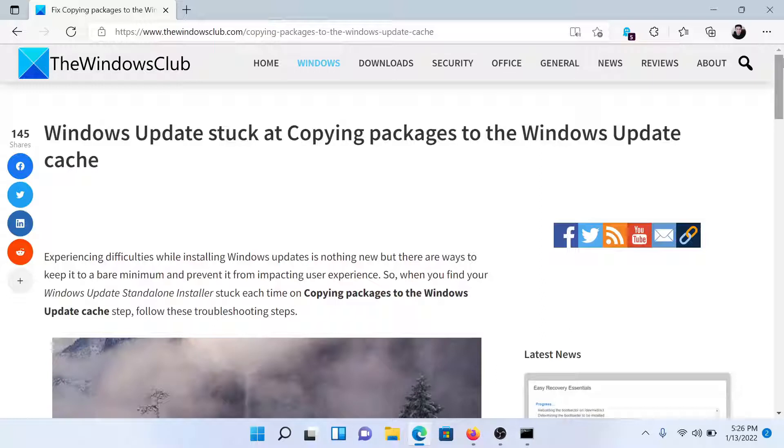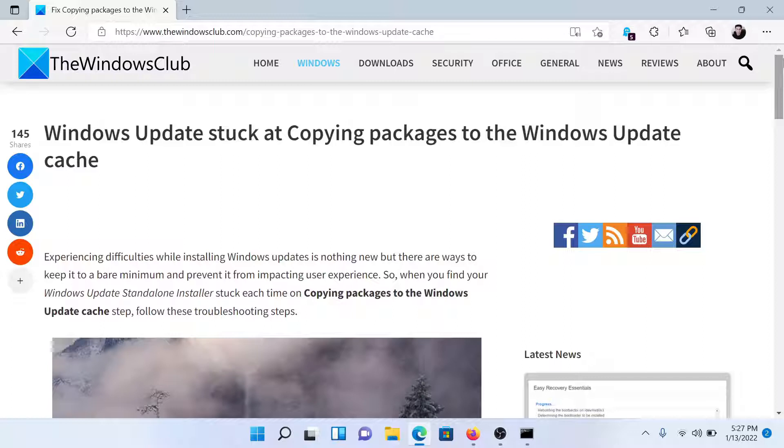If you have any doubts, please go to the original article on The Windows Club, scroll down to the comment section, and write your query. We will surely answer it. Do not forget to subscribe to the channel. Thank you for watching this video and have a nice day.